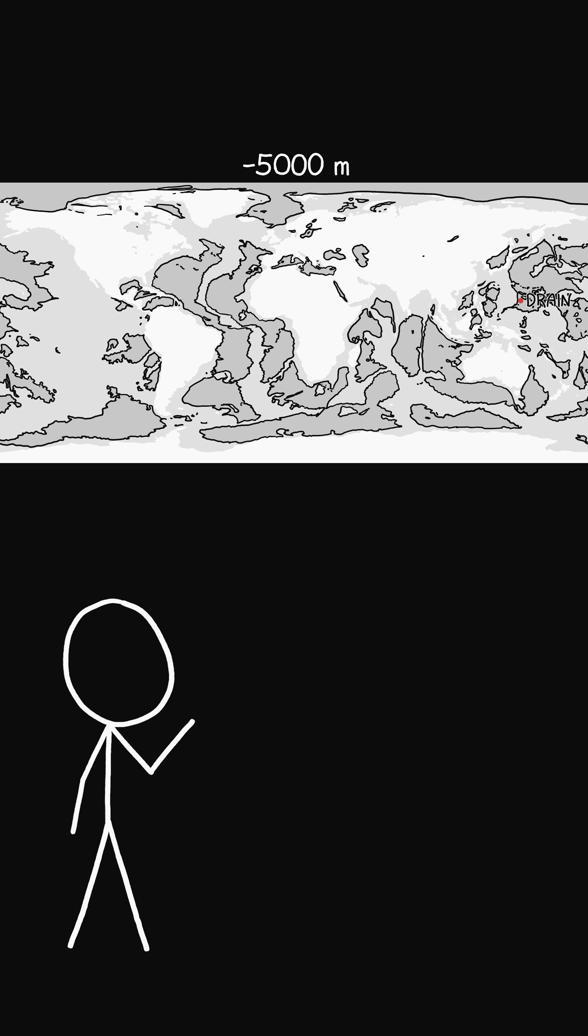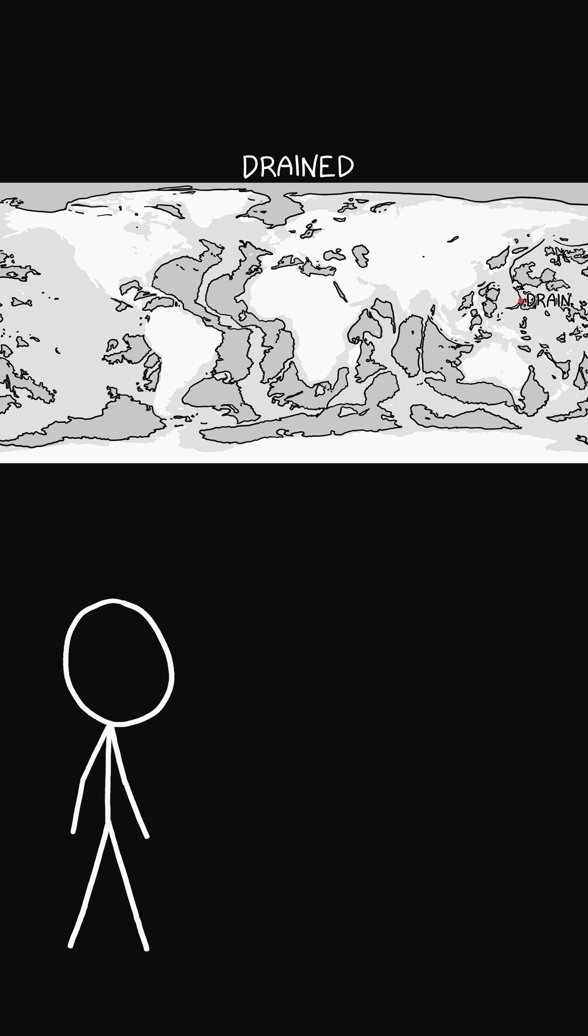By 5 kilometers, most of the major oceans have become disconnected and stopped draining. When the drain finally empties, there is a surprising amount of water left, although a lot of it consists of very shallow seas with a few trenches where the water might be as deep as 4 or 5 kilometers.